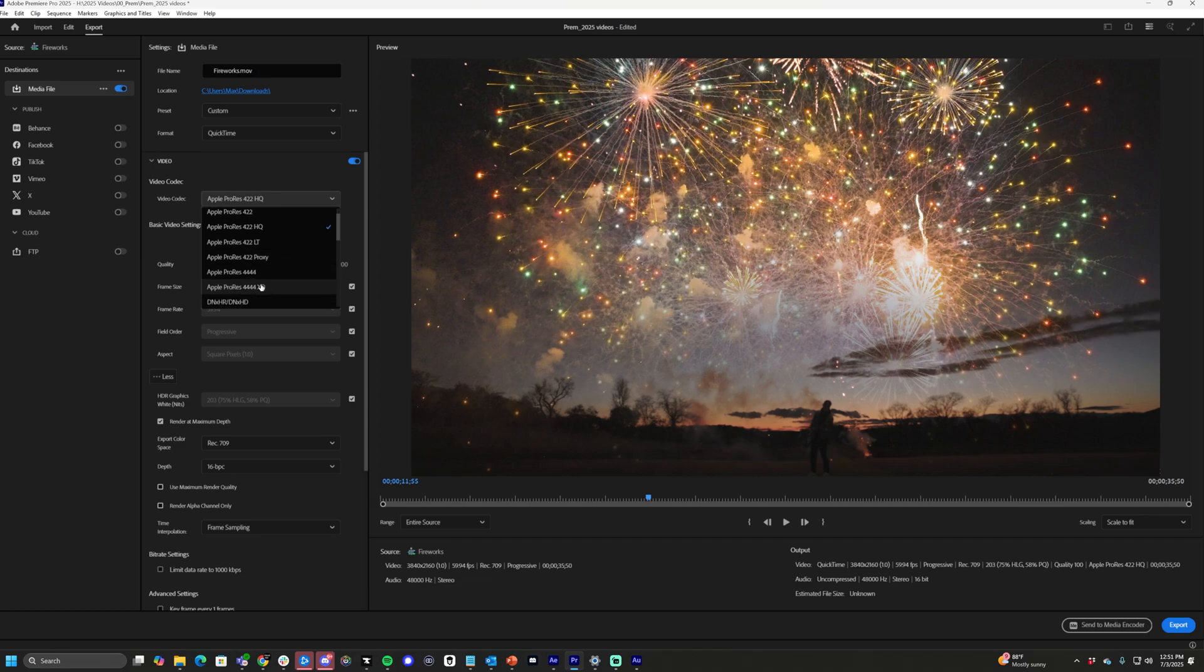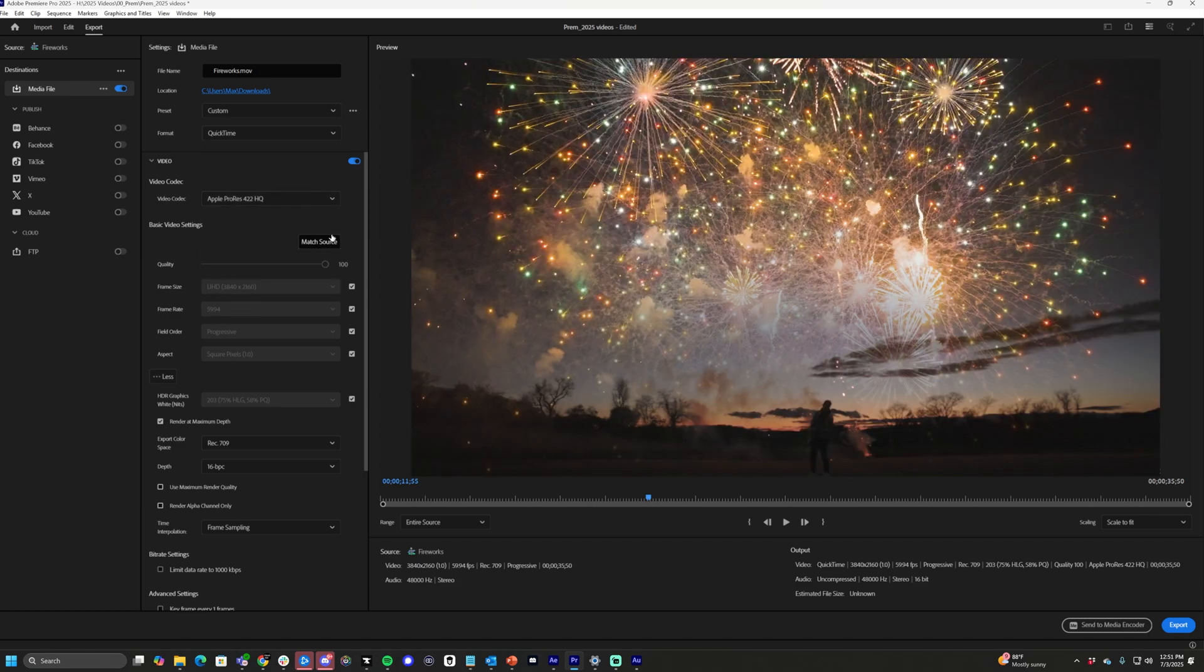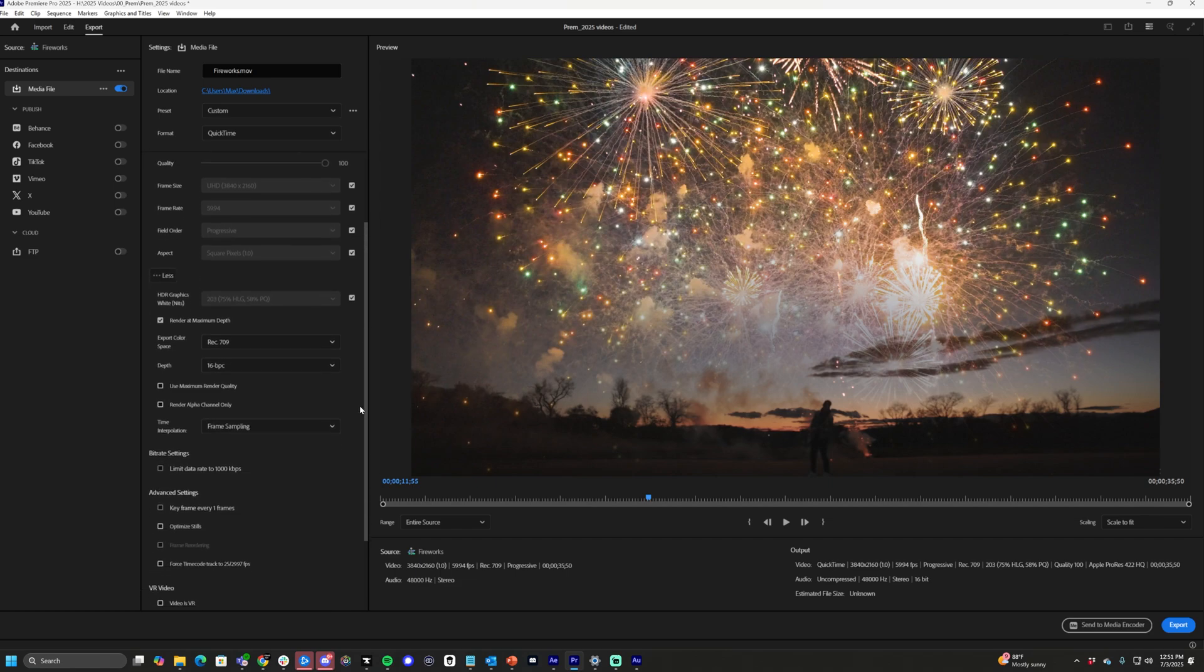That is crazy big in file size, great for colorists and VFX. Otherwise, that's it. But once you click this 422 HQ, from here you can do the rest of your settings.